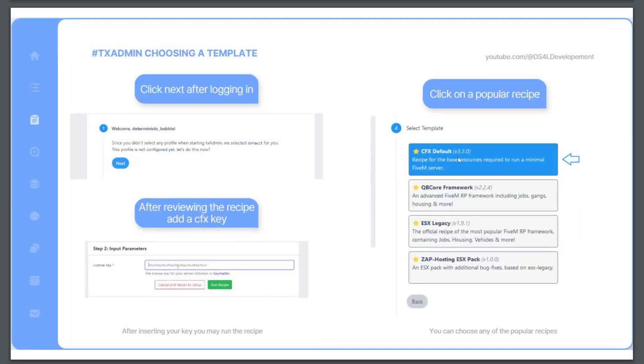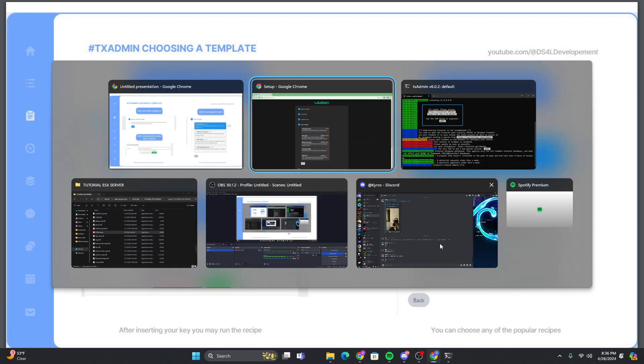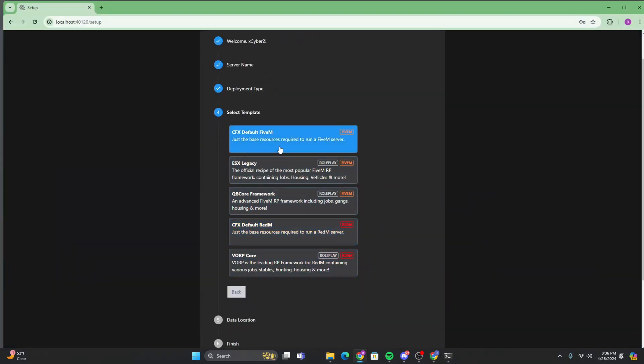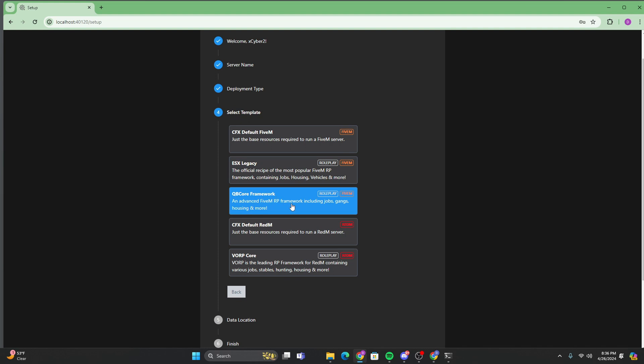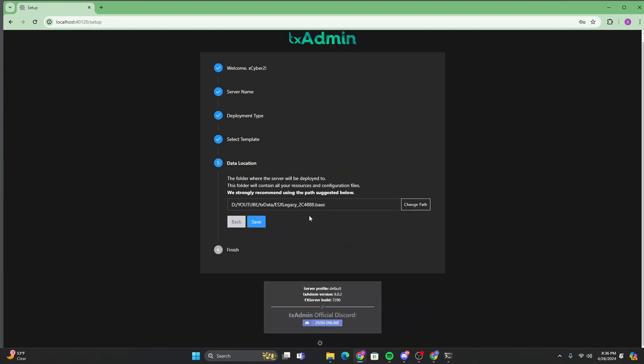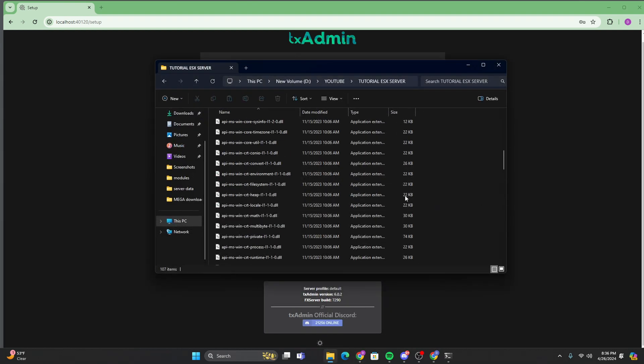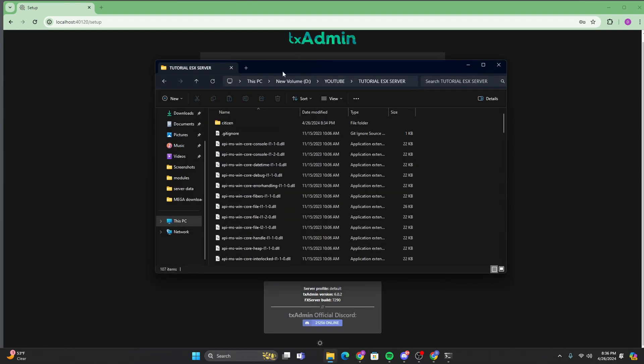And here it's pointed to this one. But if you read it, it says you can choose any of the popular recipes. So whatever you want. If you want just a base server with no scripts. If you want an ESX server, QB core, you know, so on. So for this tutorial, we're just going to do ESX.